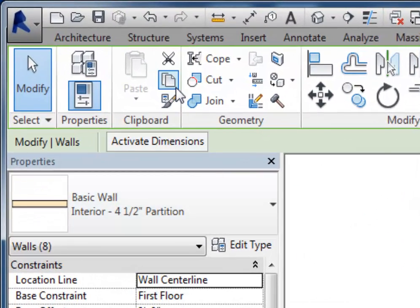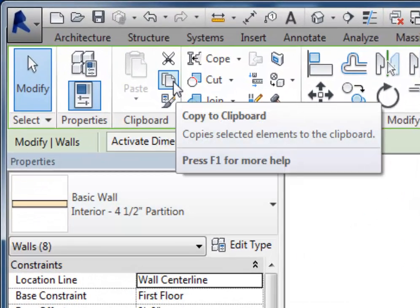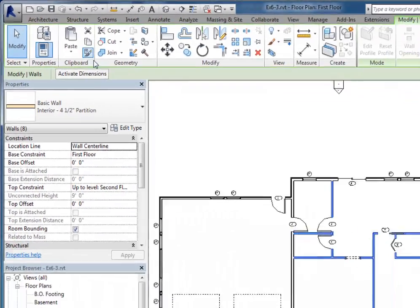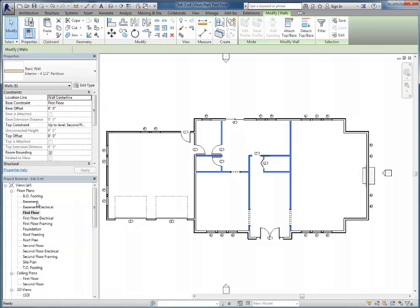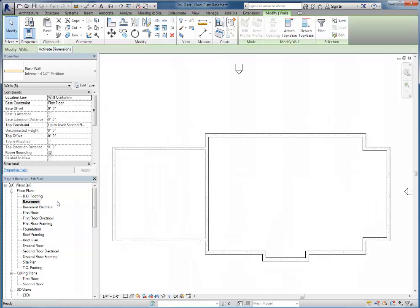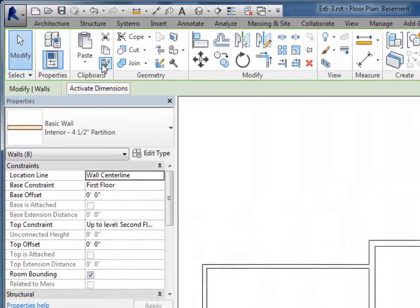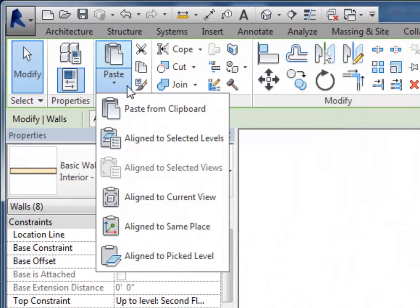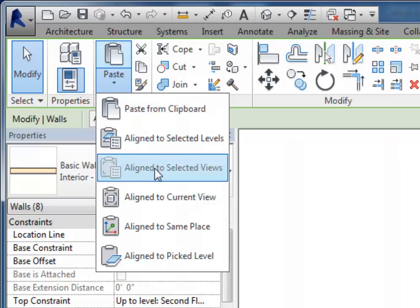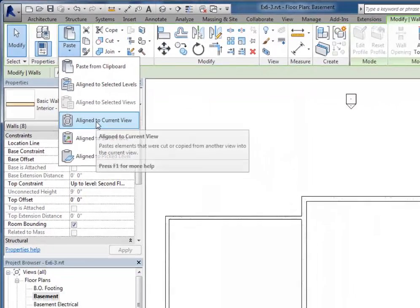As we've done before, up here in my clipboard I'm going to click on copy. Then I will go to the basement plan and I'm going to paste aligned to the current view. So this is nothing new, but there's going to be a little message that pops up that I want to explain to you.